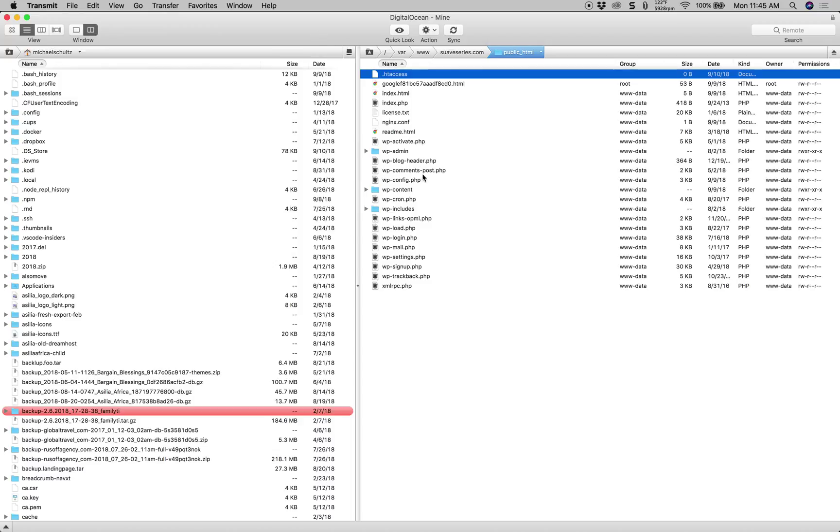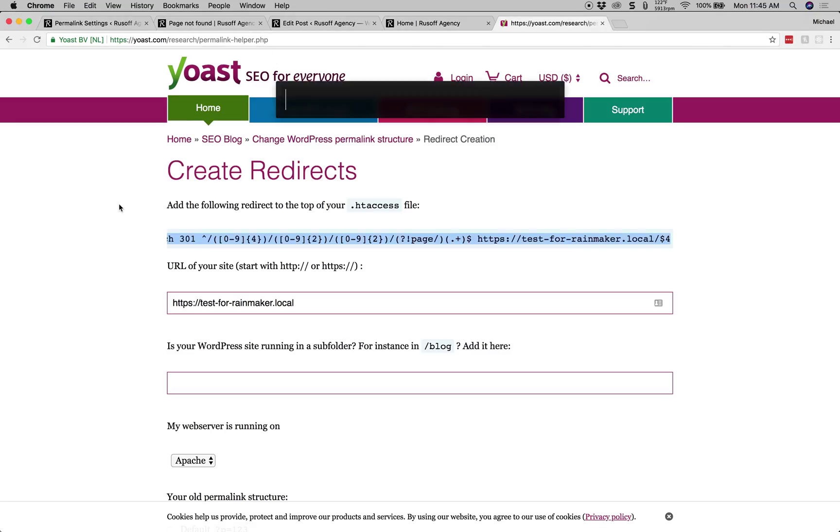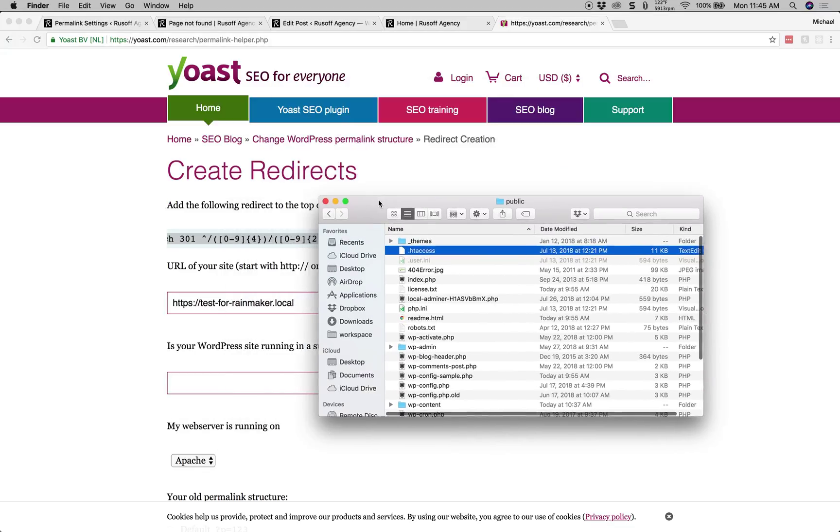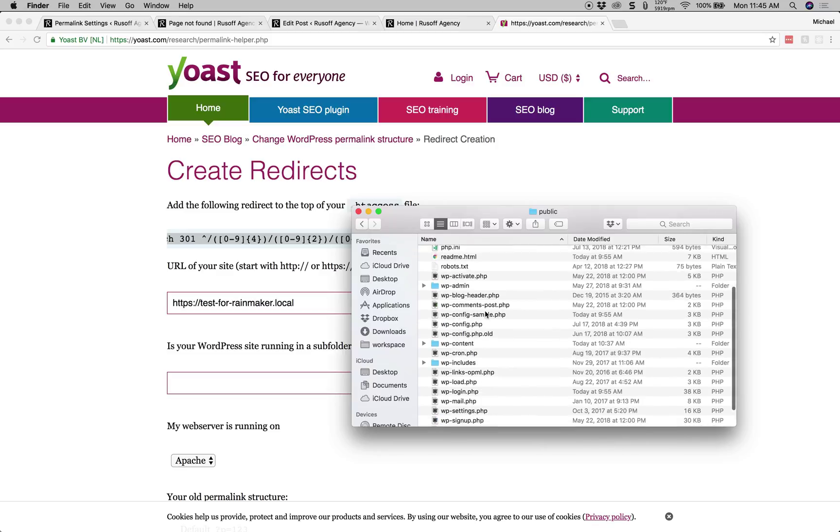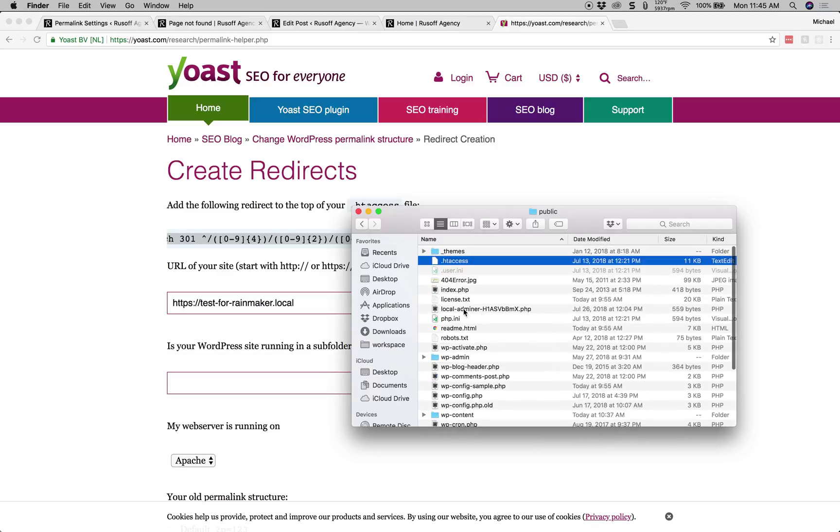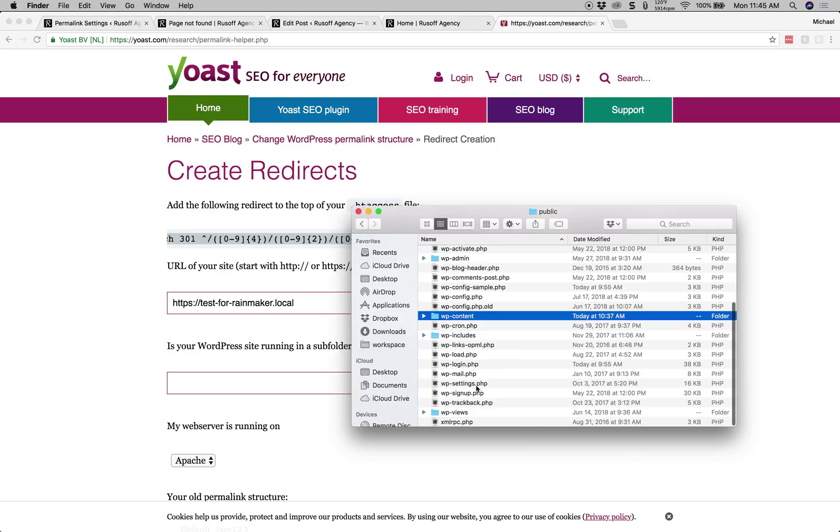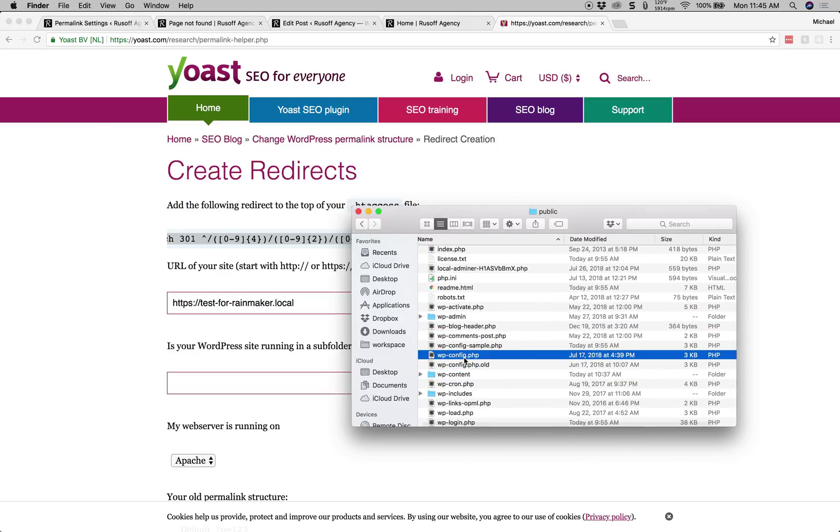So that's an example for FTP. Since I'm running this locally, I'm just going to close that out and I'm going to go to my Finder. And in my public directory, much like FTP, there's my htaccess file. It's going to be in the same folder as your wp-content folder and your wp-config.php file.